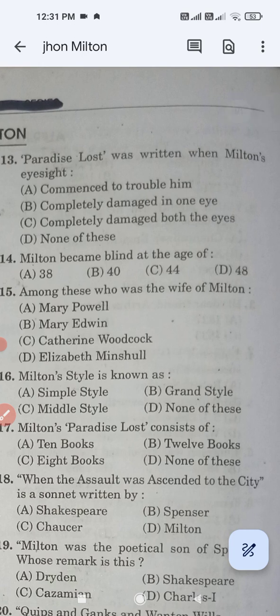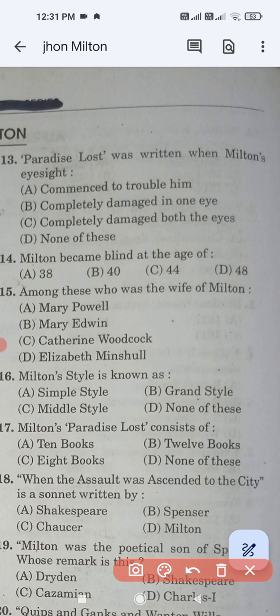Question number thirteen: Paradise Lost was written when Milton's eyes — the correct answer is option C, both eyes were completely damaged. Question number fourteen: Milton became blind at the age of — 38, 40, 44, or 48? Option C, 44, is the correct answer.